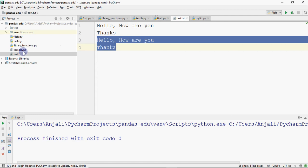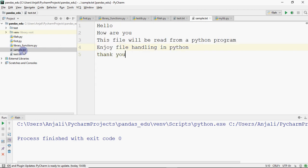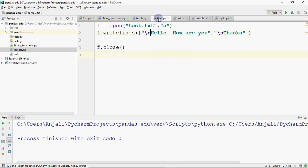Now you can do this with sample.txt as well. It says 'hello, how are you? Enjoy file handling in file?' Now I want to add something to it — so I can do that using append mode.